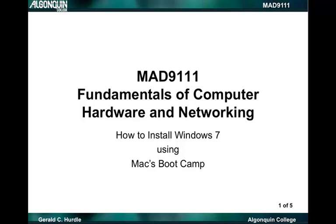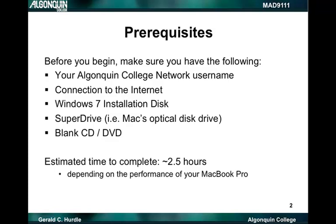Hello. In this video we're going to learn how to install Windows 7 using Mac's Boot Camp. Before we begin, we need to have the following items.